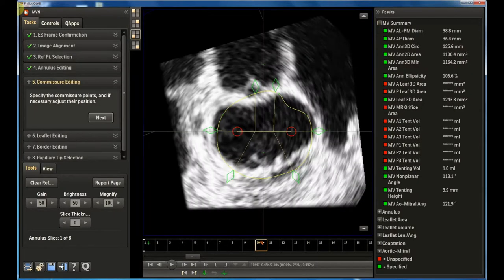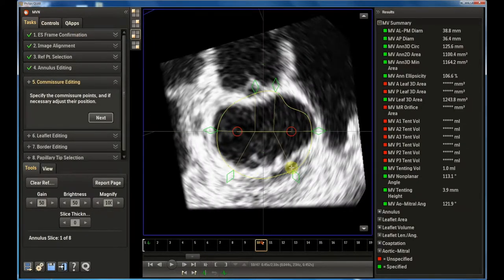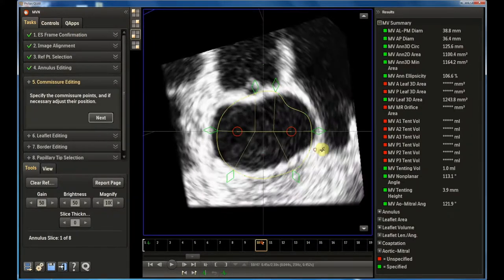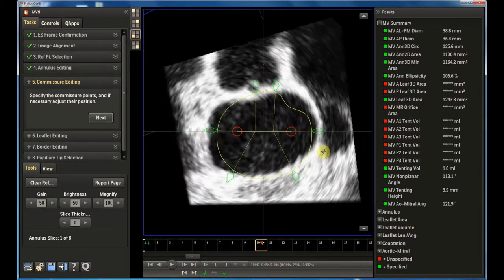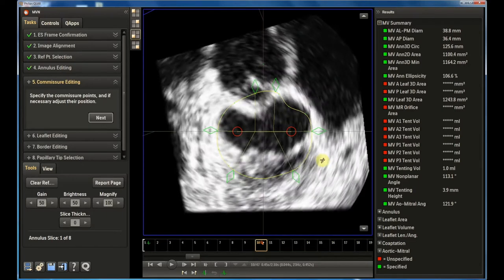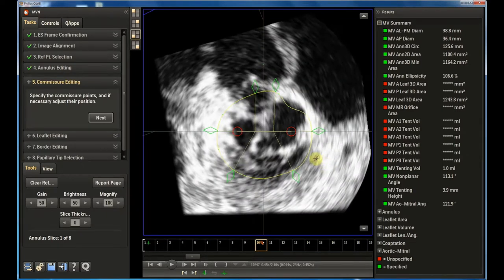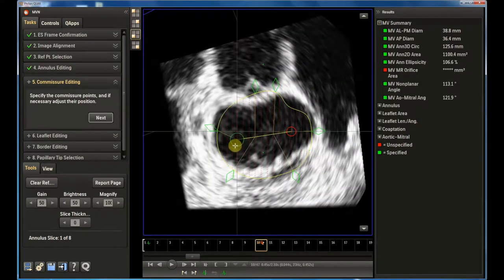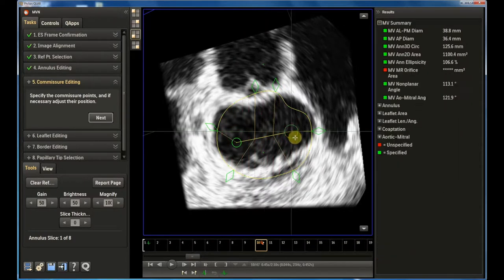The fifth step is commissures editing. There is a problem here since the commissures aren't always easy to recognize. It is possible to scroll down half the image to guess their position.